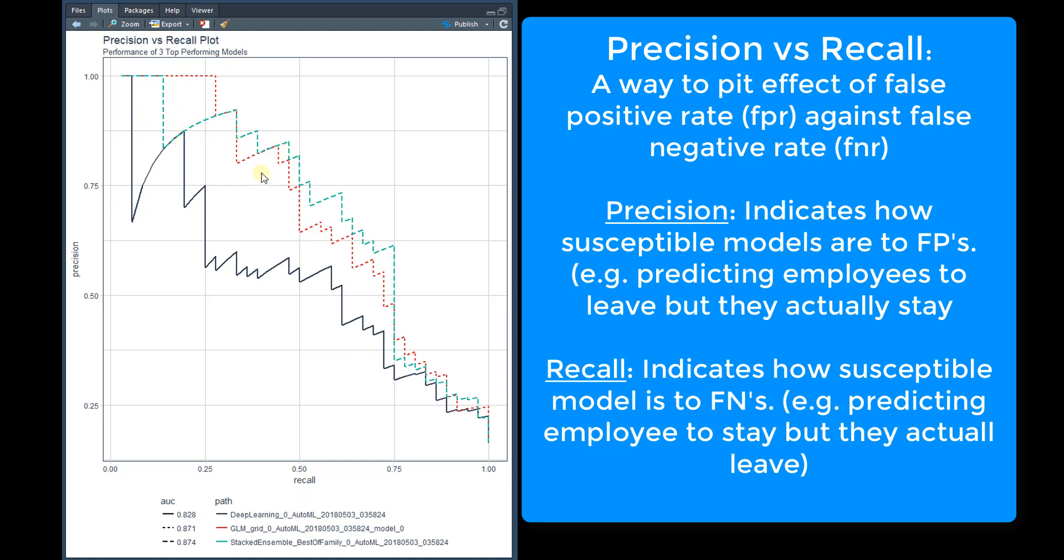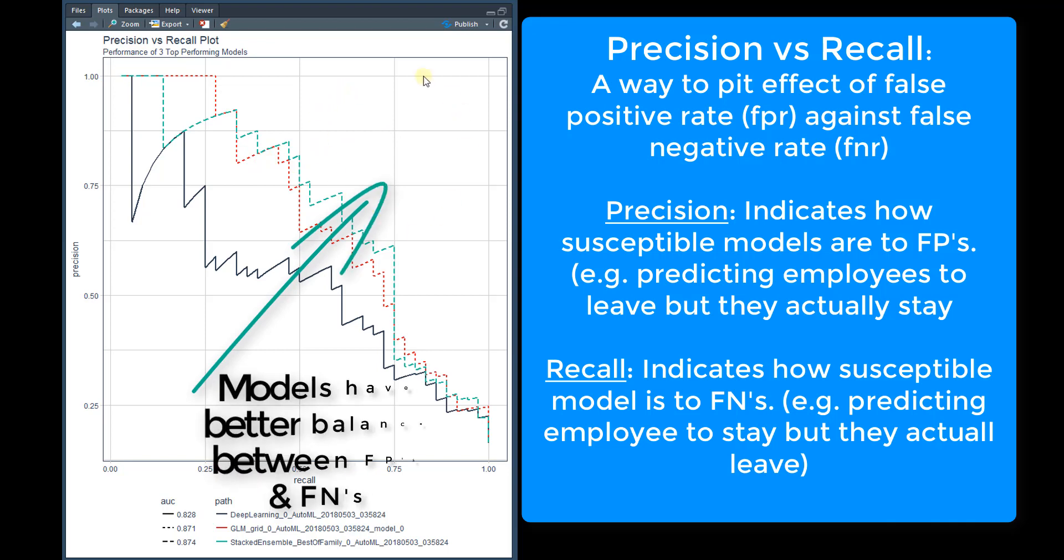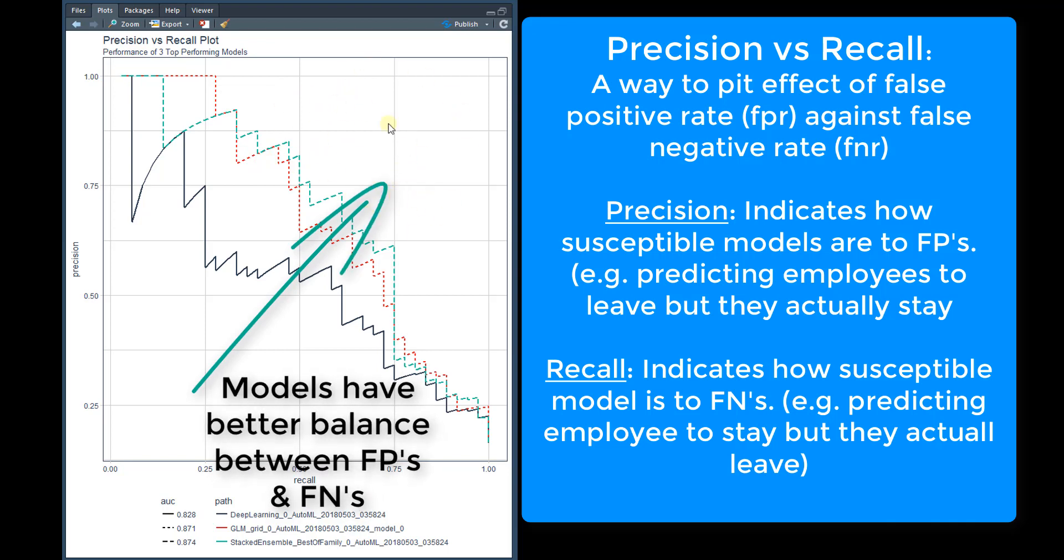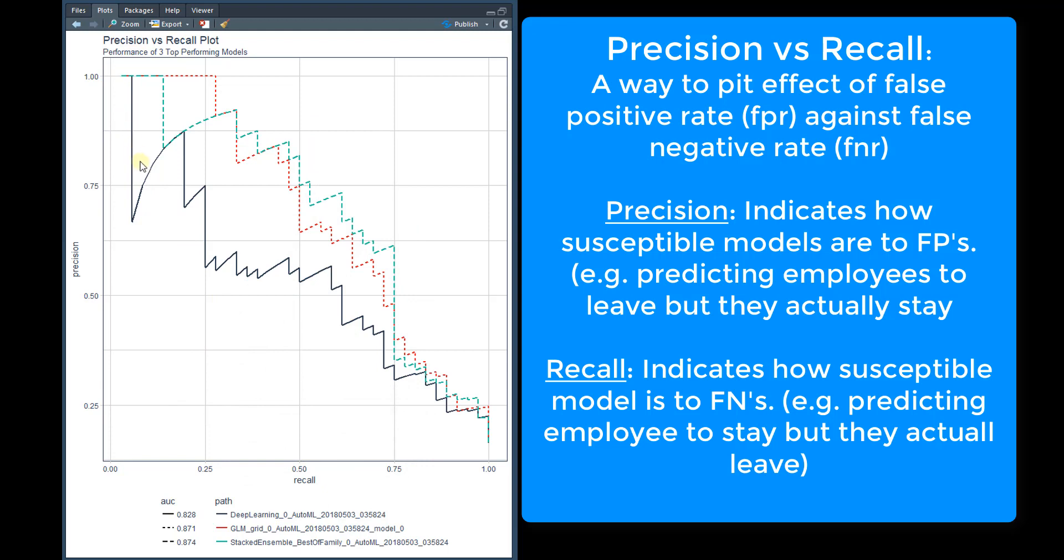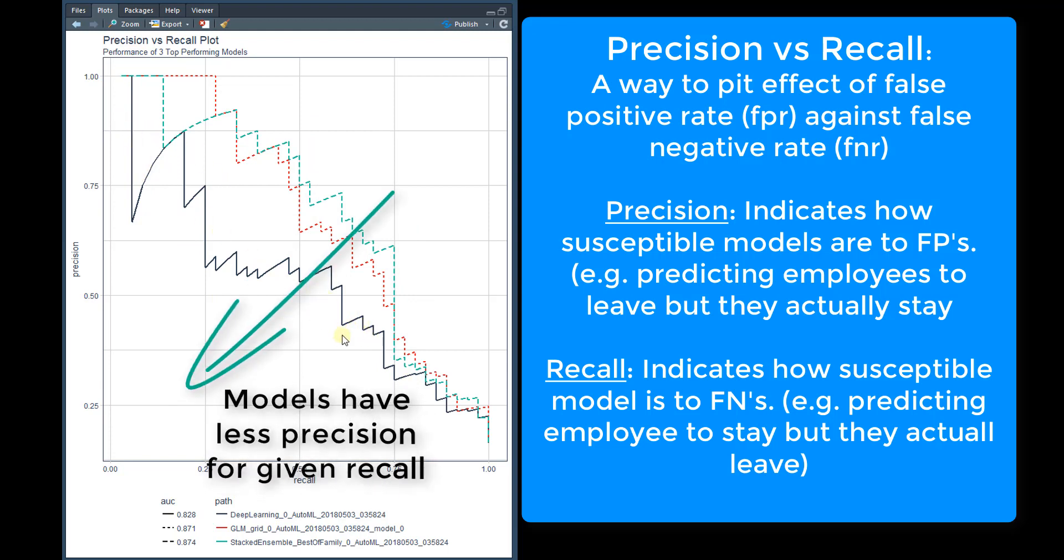And the better models tend to be farther towards the upper quadrant here. The lower the model, they tend to fall into this region down here.